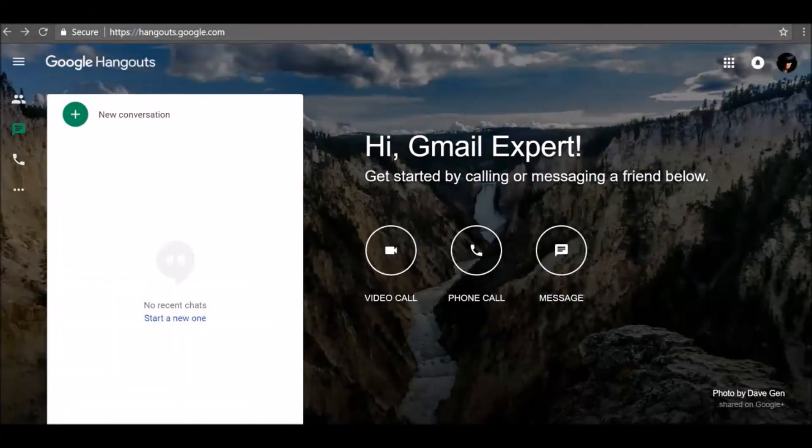Google Hangouts brings conversations to life with photos, emoji, and even group video calls for free. Connect with friends across computers, Android and Apple devices. When you sign in or out of Hangouts on one device, you aren't automatically signed in or out of Hangouts on other devices.